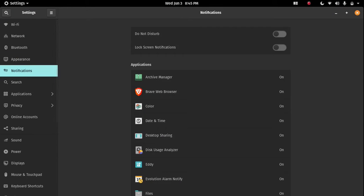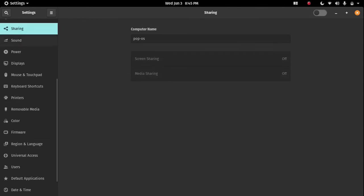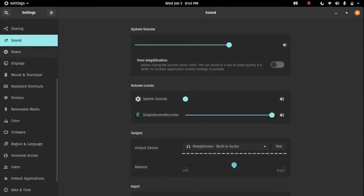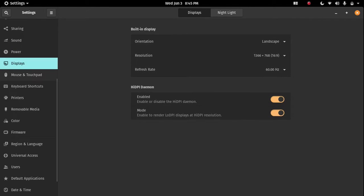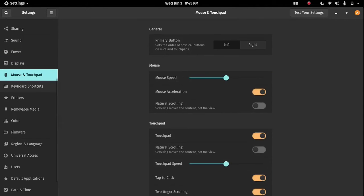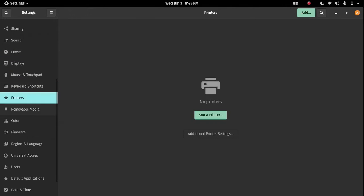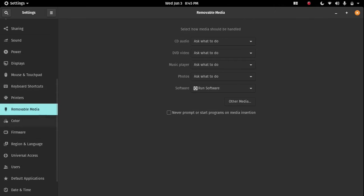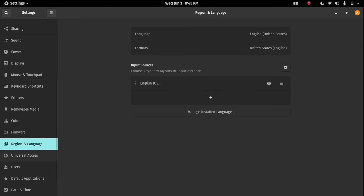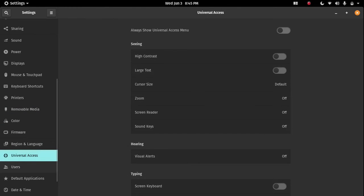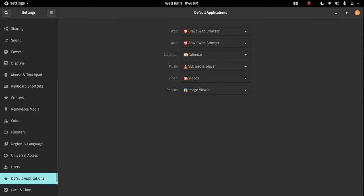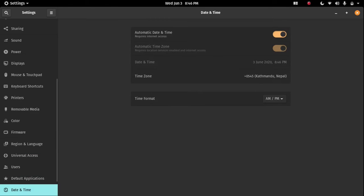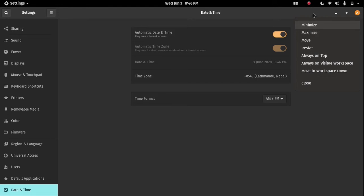Notifications, sharing, sound, power - it's pretty much all standard stuff here. Printer, home, users, language, default application, date and time. And these buttons: Pop OS only comes with a close button, so I had to install GNOME Tweaks to add these two buttons here for minimize. Otherwise you have to always right-click and minimize the windows.